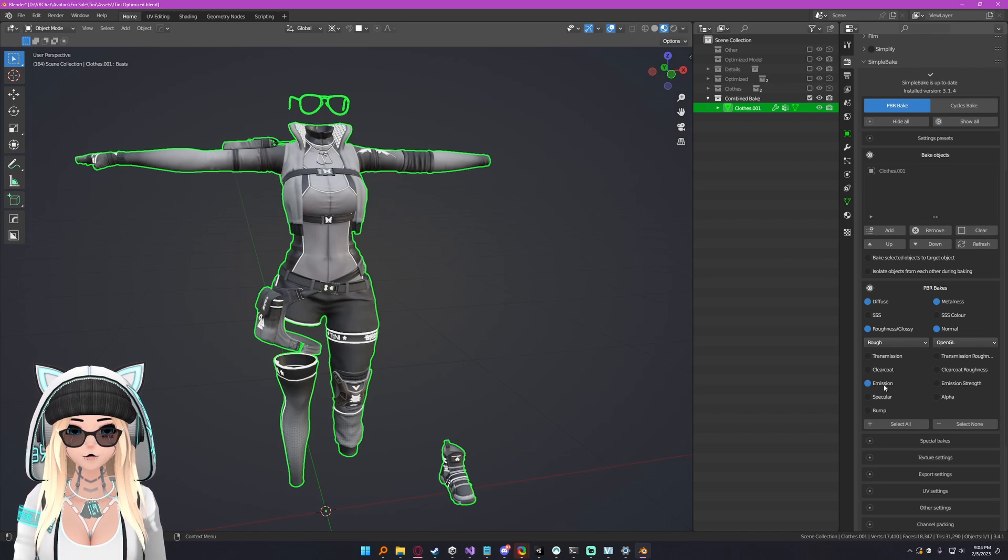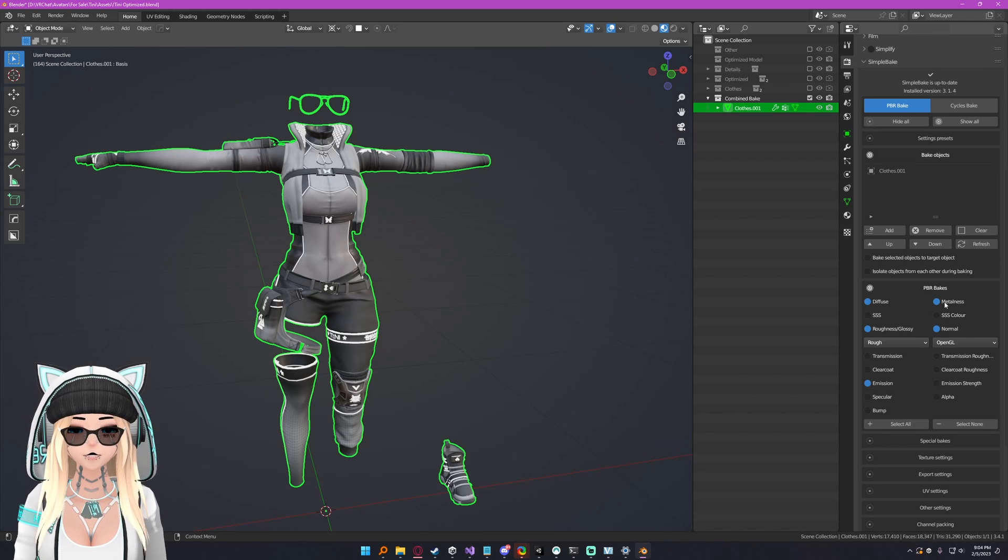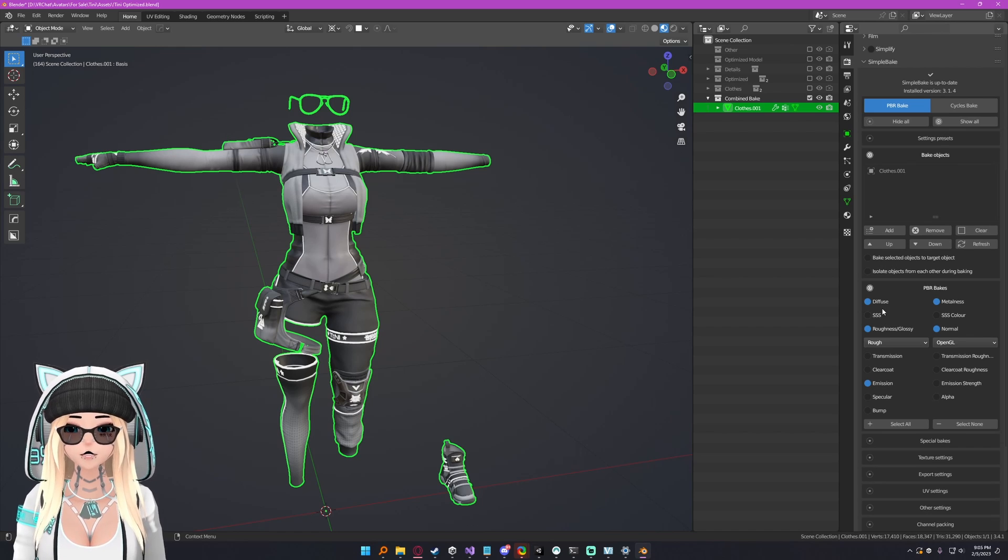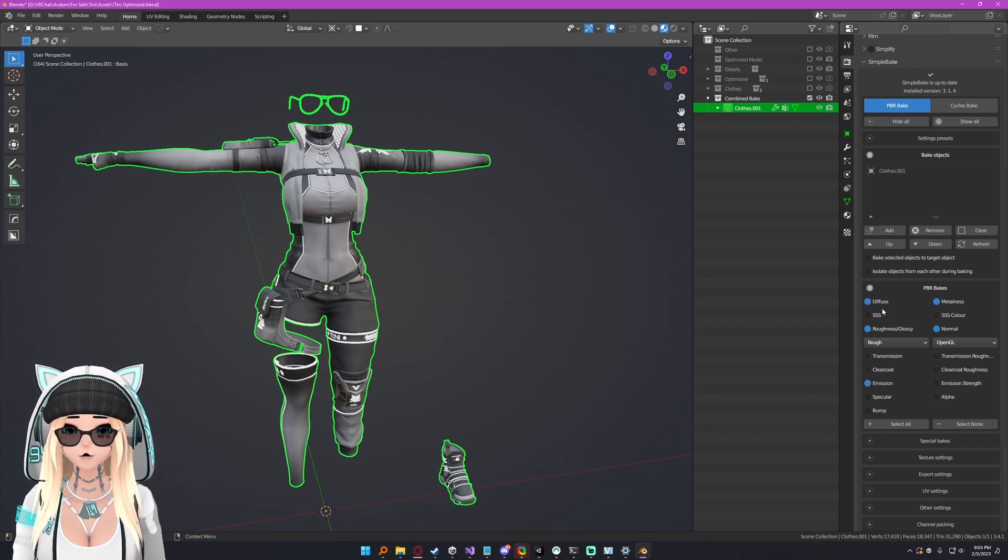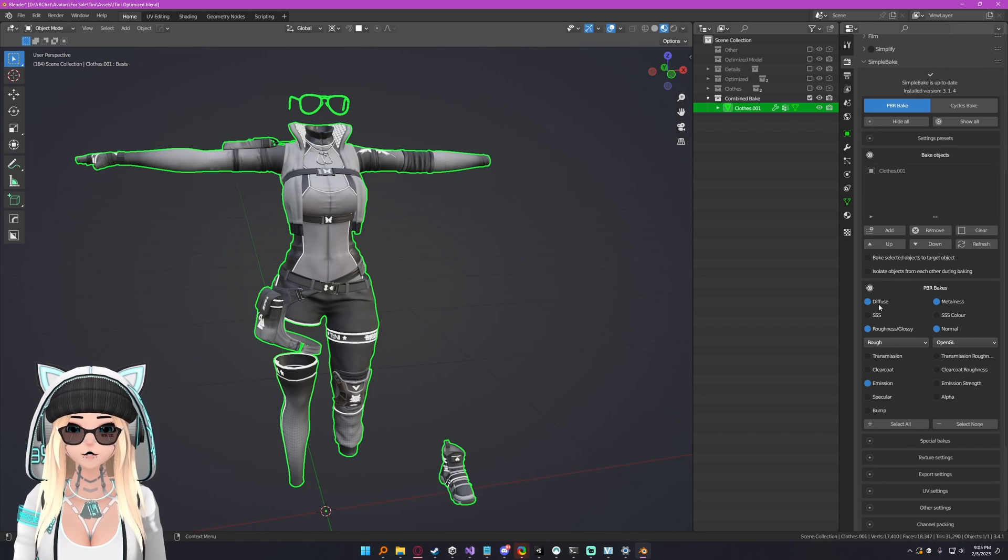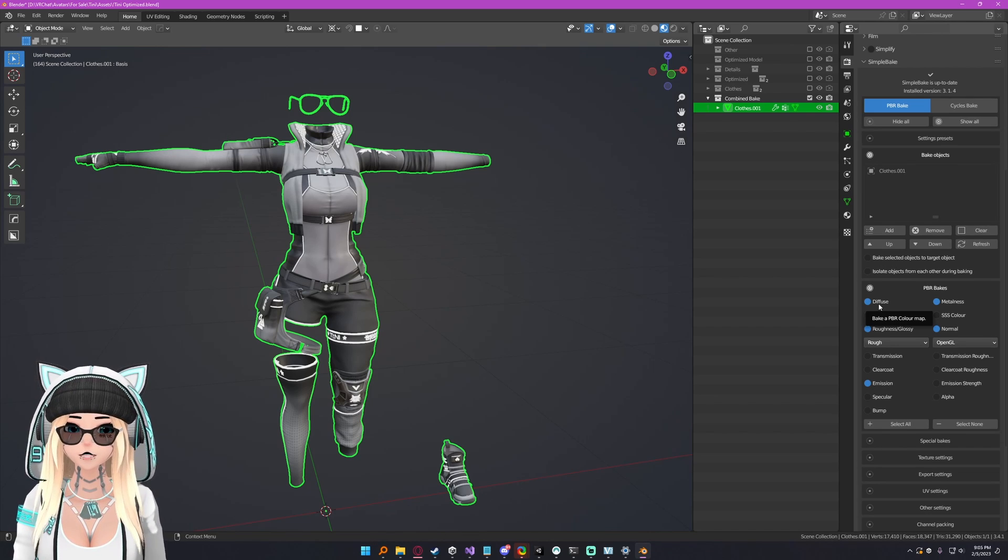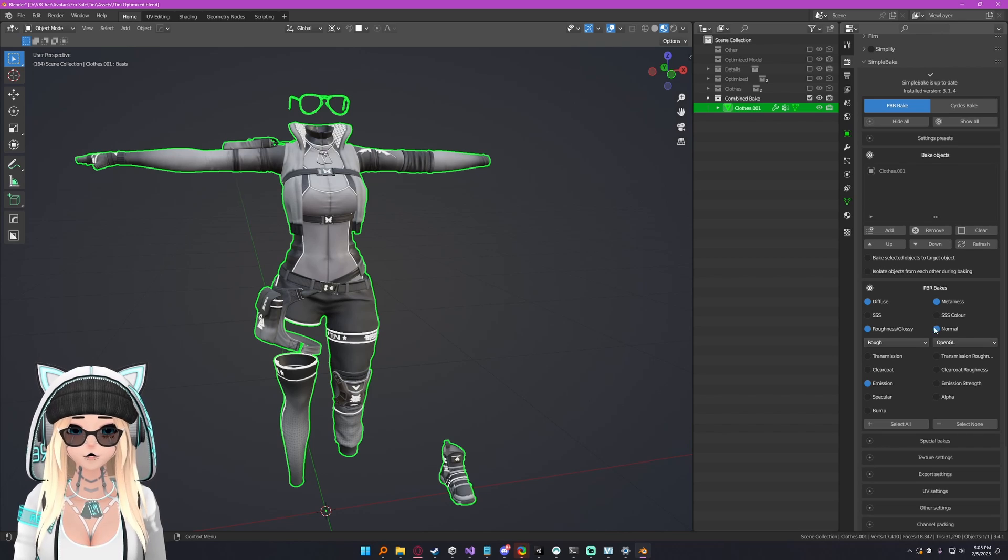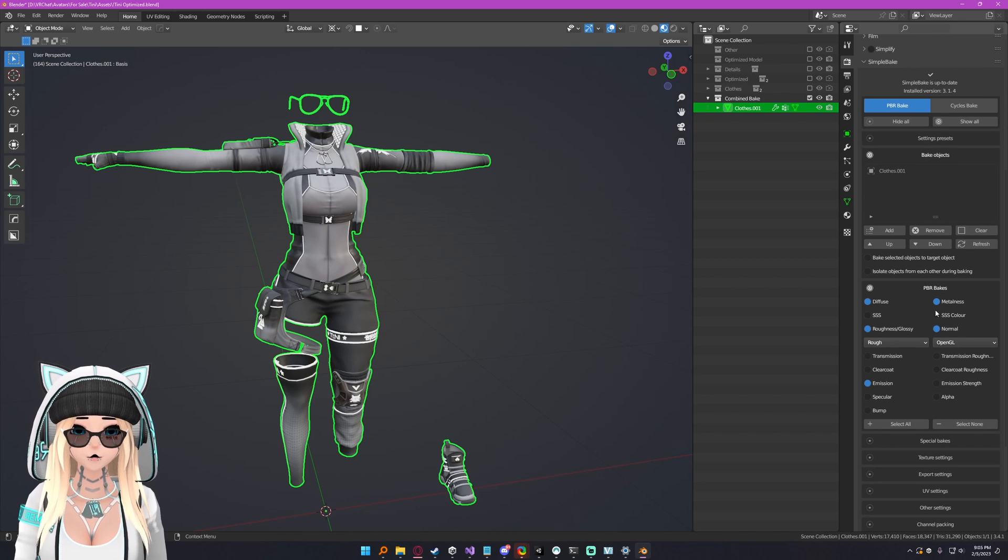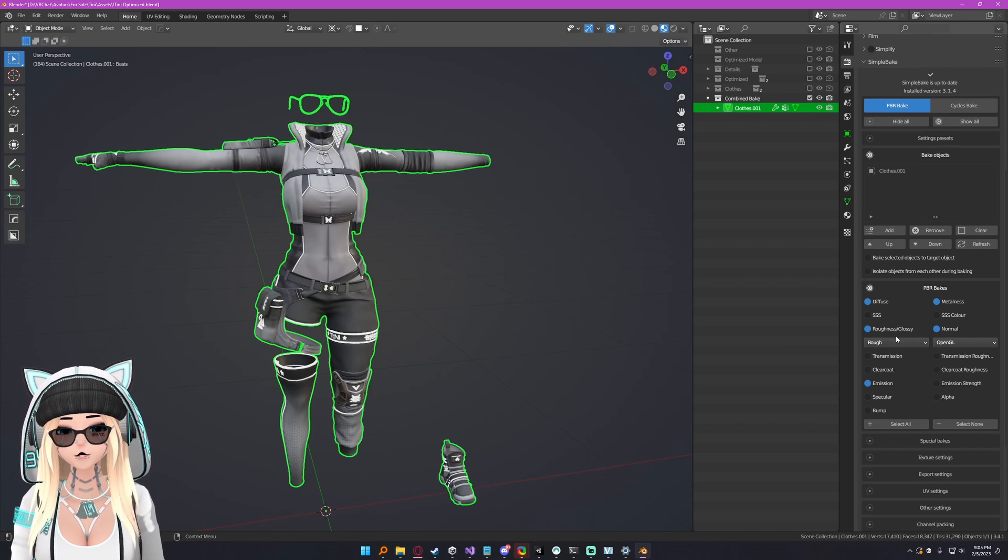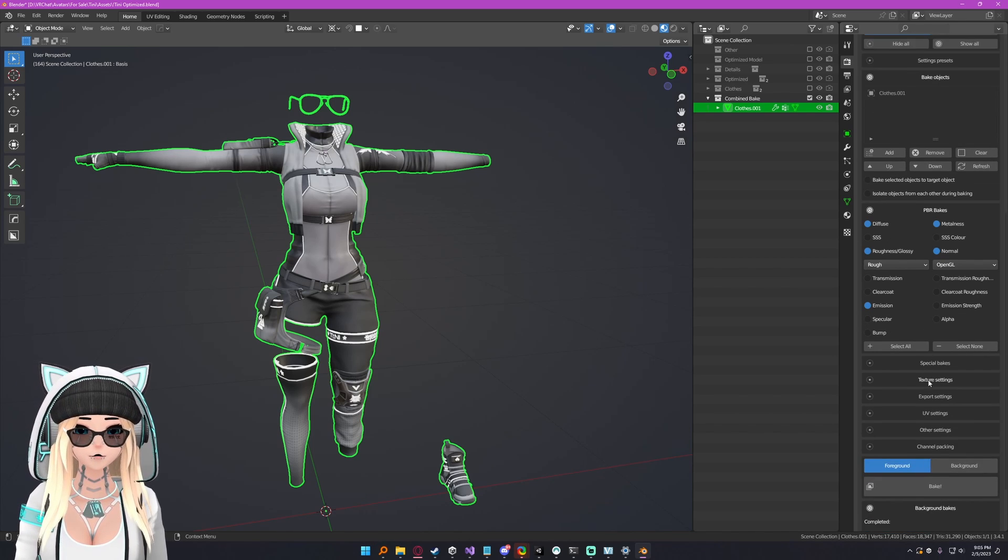We want to open up the PBR bake section and check diffuse. If you use PBR shading, you're going to want to check roughness and glossy, normal, emission strength, or rather you don't need this one, forgive me, emission strength and metalness. So you can bake all of these. If you're not using a PBR workflow and just using a diffuse, then just select diffuse, or if you're using diffuse and normal, select those two, whatever you need to select here, go ahead and do it.